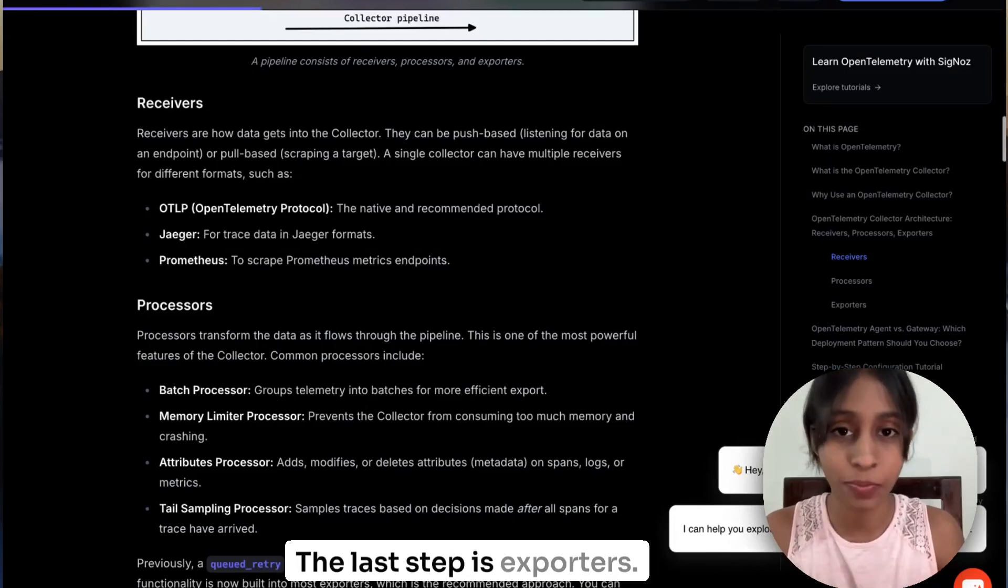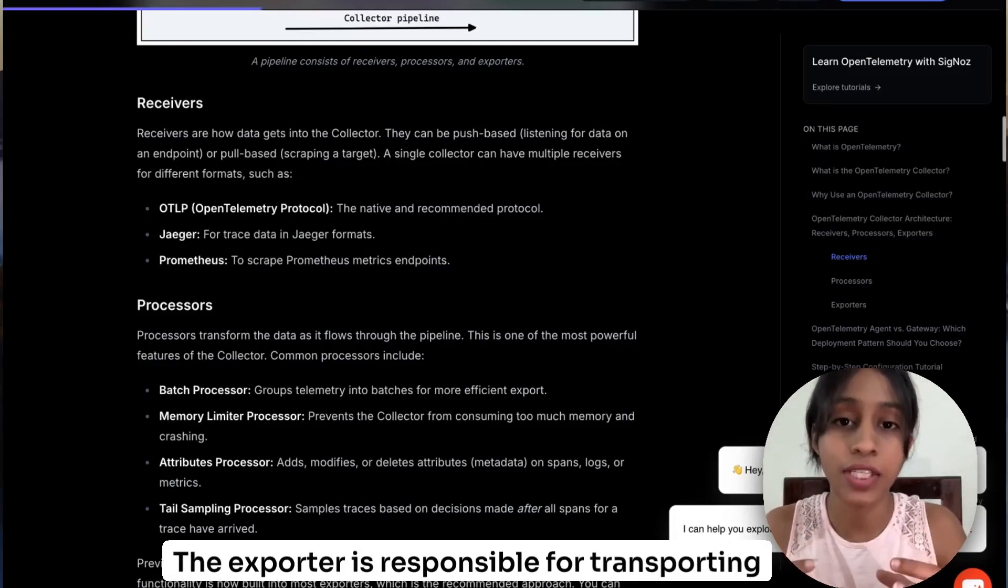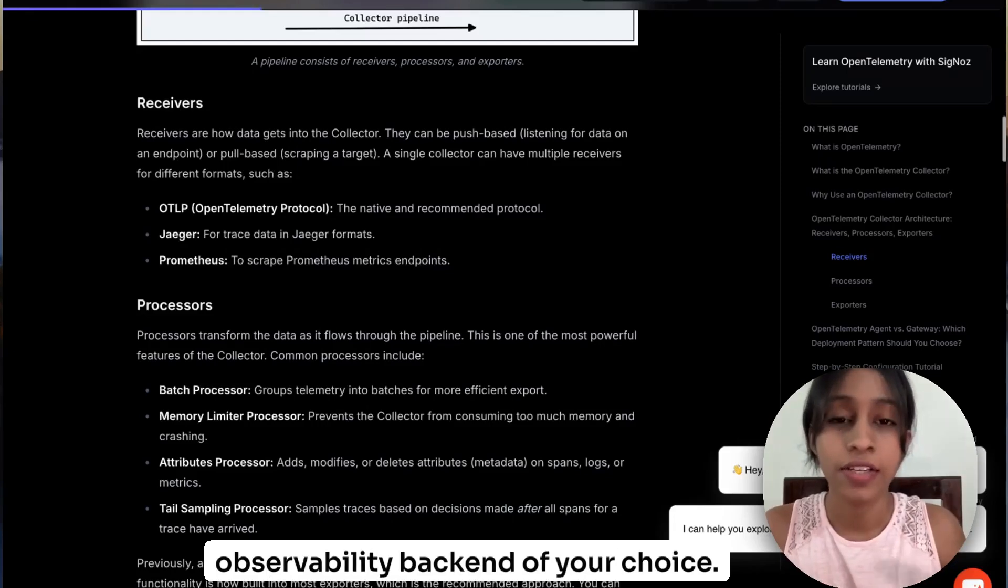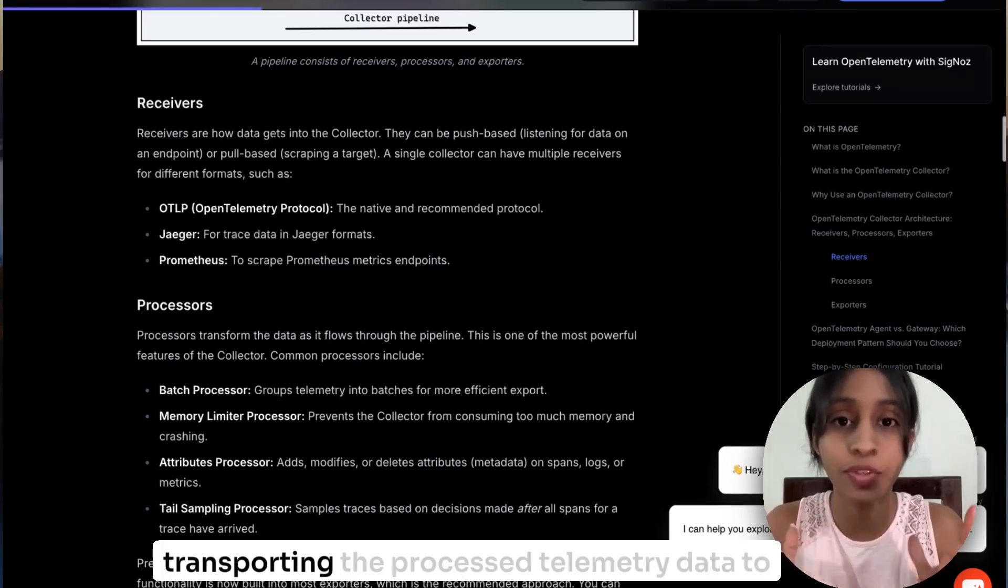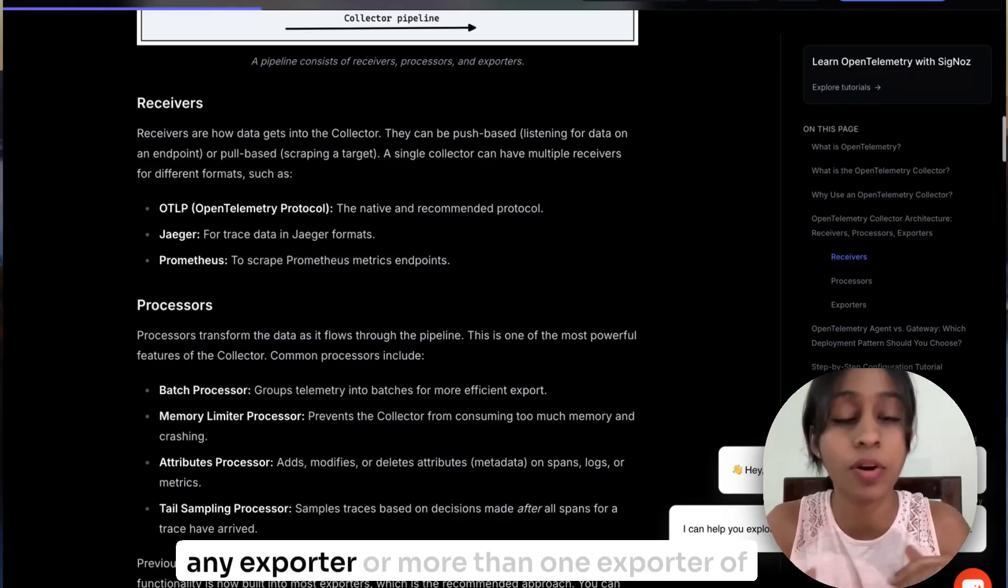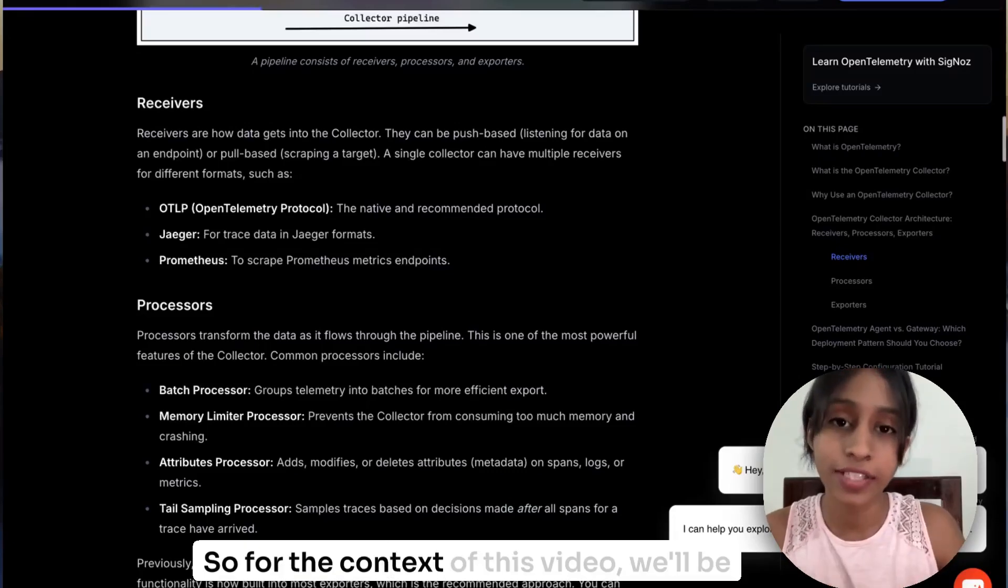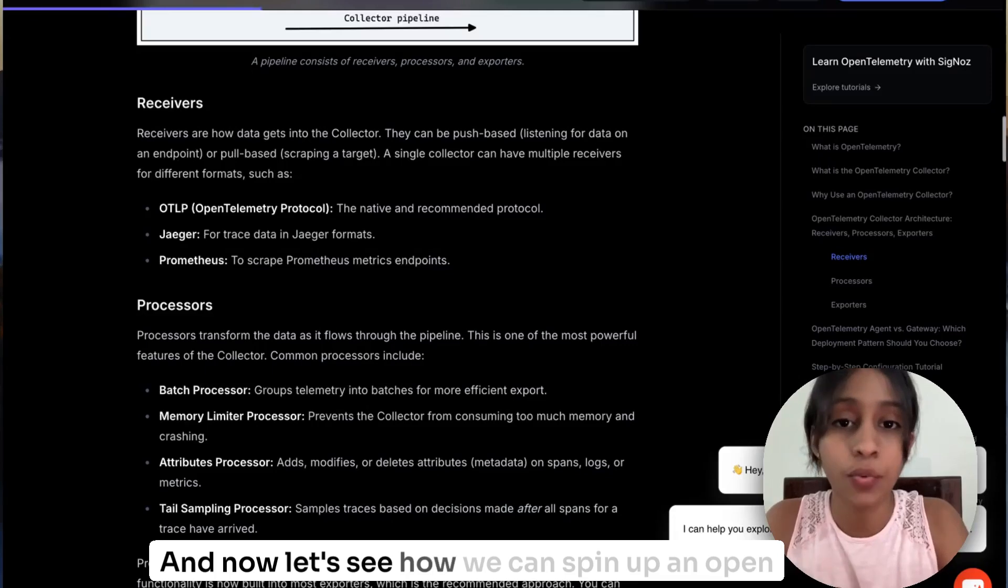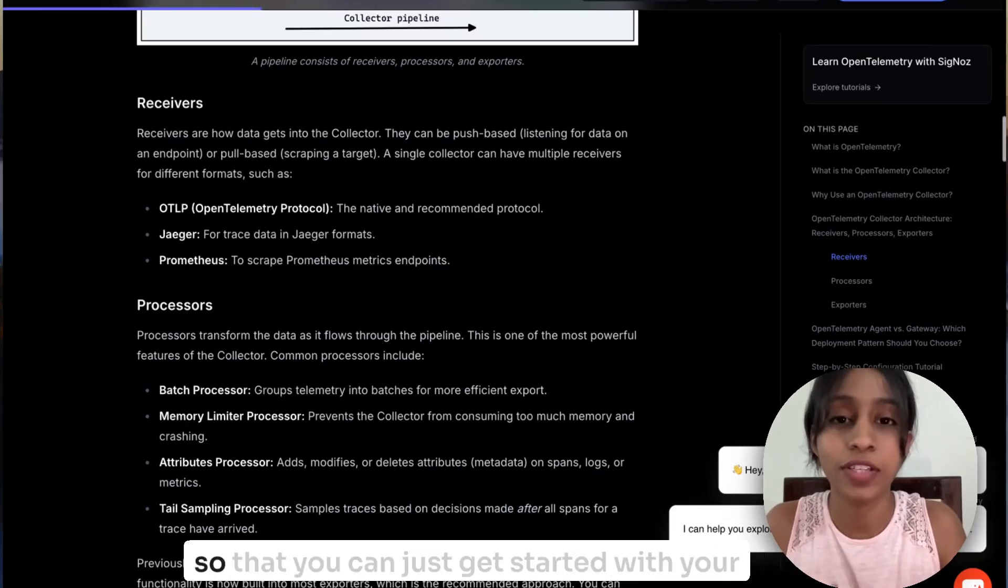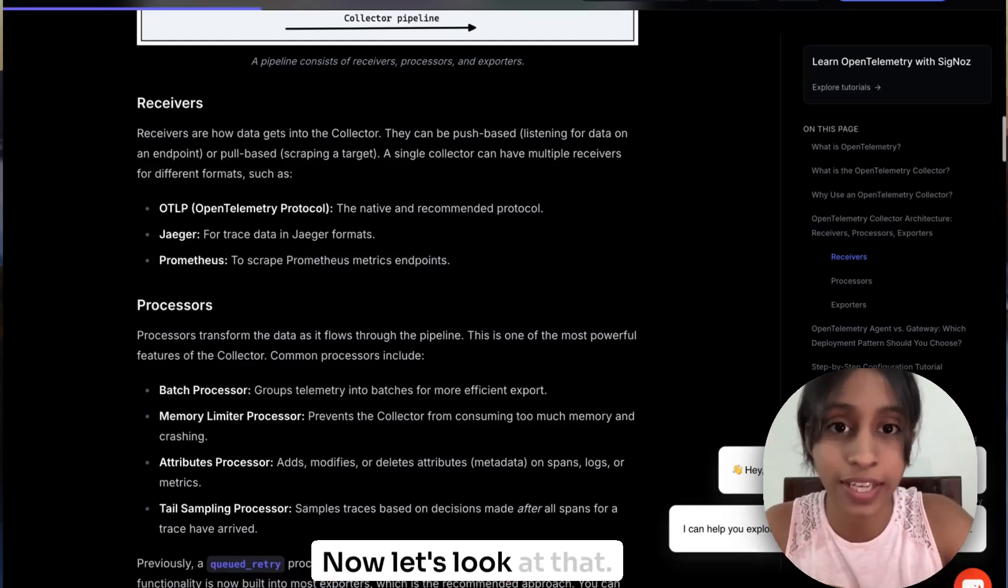The last step is exporters. The exporter is responsible for transporting the processed telemetry data into the observability backend of your choice. So just like the receiver, the exporter is also capable of transporting the processed telemetry data to any exporter or more than one exporter of your choice. So for the context of this video, we'll be using SigNoz as our observability backend. And now let's see how we can spin up an OpenTelemetry Collector in a very simple fashion so that you can just get started with your demo application.